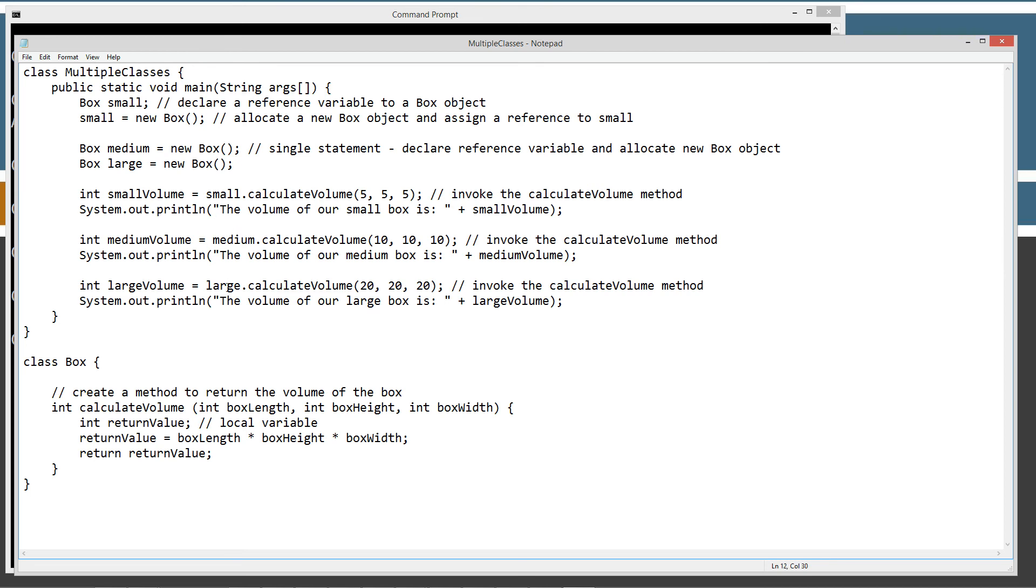Medium volume variable is what we're going to assign the result of calculate volume to on both the medium and the large object. And we'll display that to the console on each one of those.